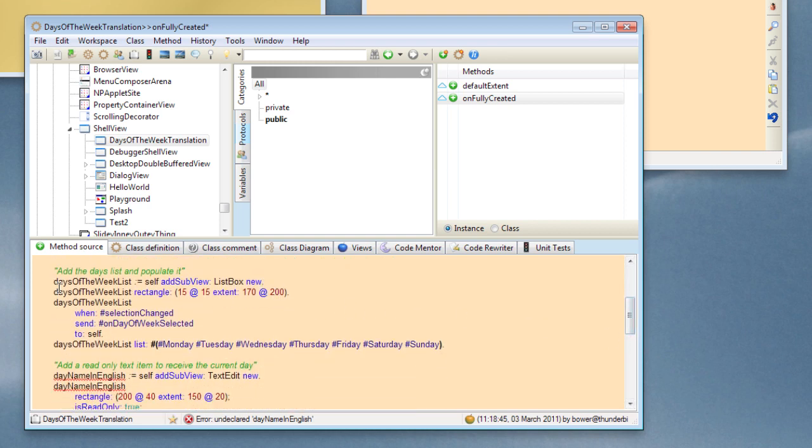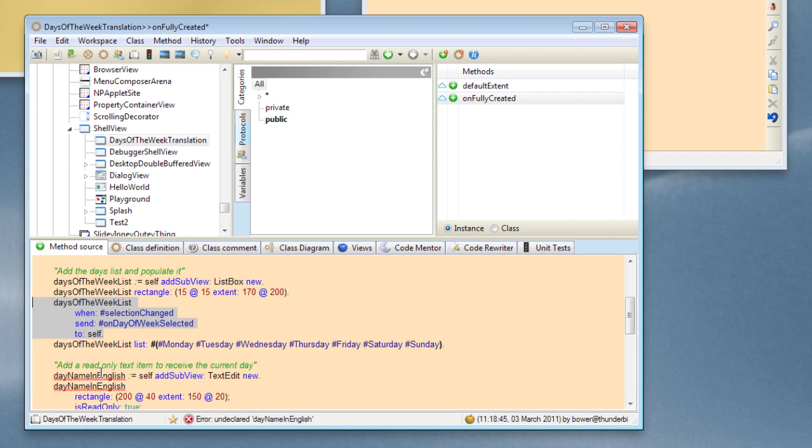Let me go ahead and populate it with subviews. We've already done the list view, but one interesting thing here is whenever we want to intercept a change notification that the selection has changed in the list, then we can do that here. So basically we can say days of week, when the selection is changed, send this particular message to ourselves and we'll write that code later. And we populate the list.